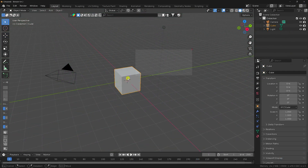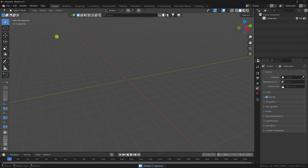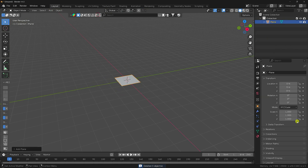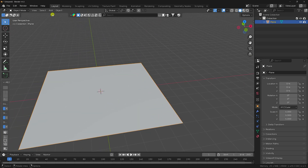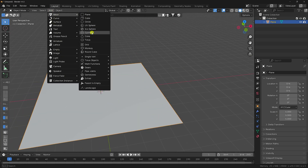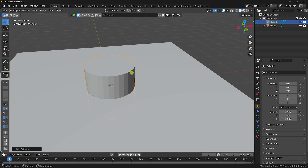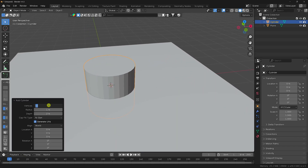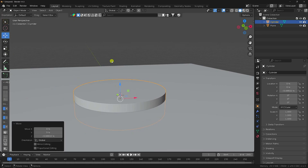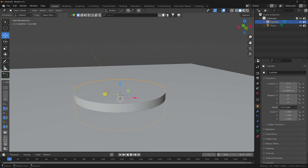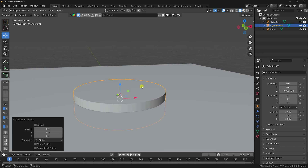First, select all and press Delete. Now add a plane and increase the plane size — go to Scale, size 5, 5, and 5. Next, take a cylinder: go to Mesh, add Cylinder, and increase segments to about 220 vertices. Set Depth to 0.5, then move it down slightly.